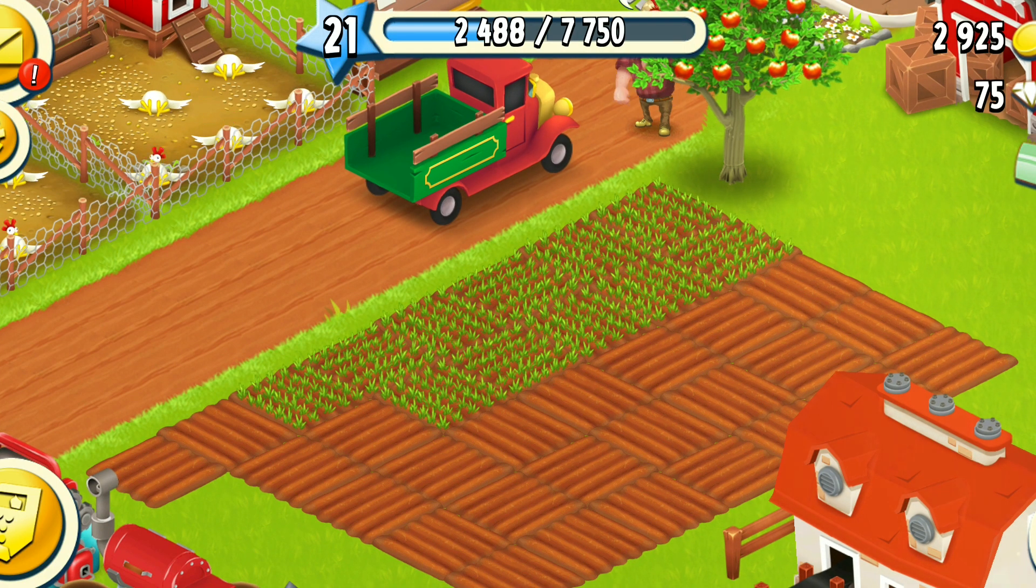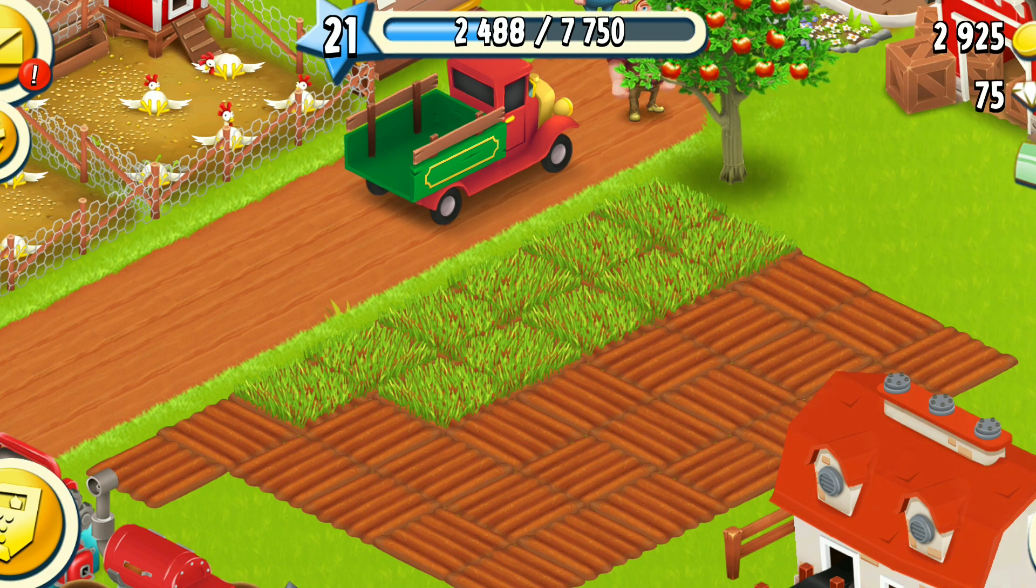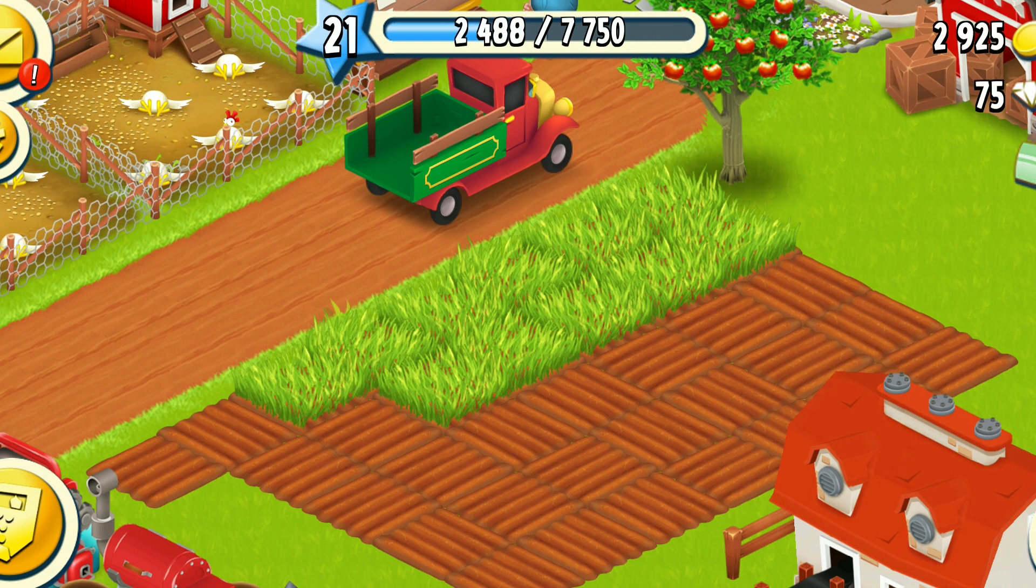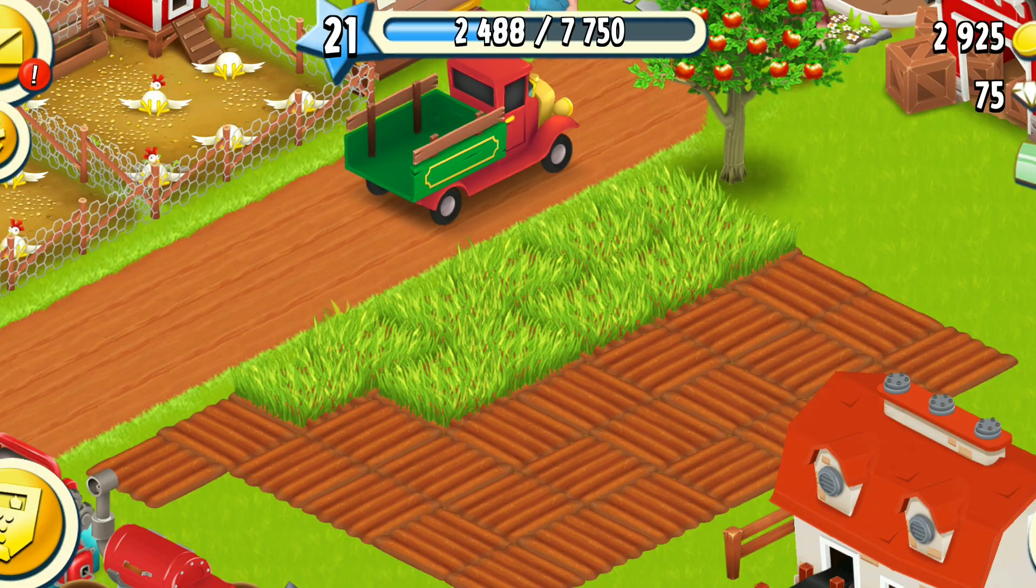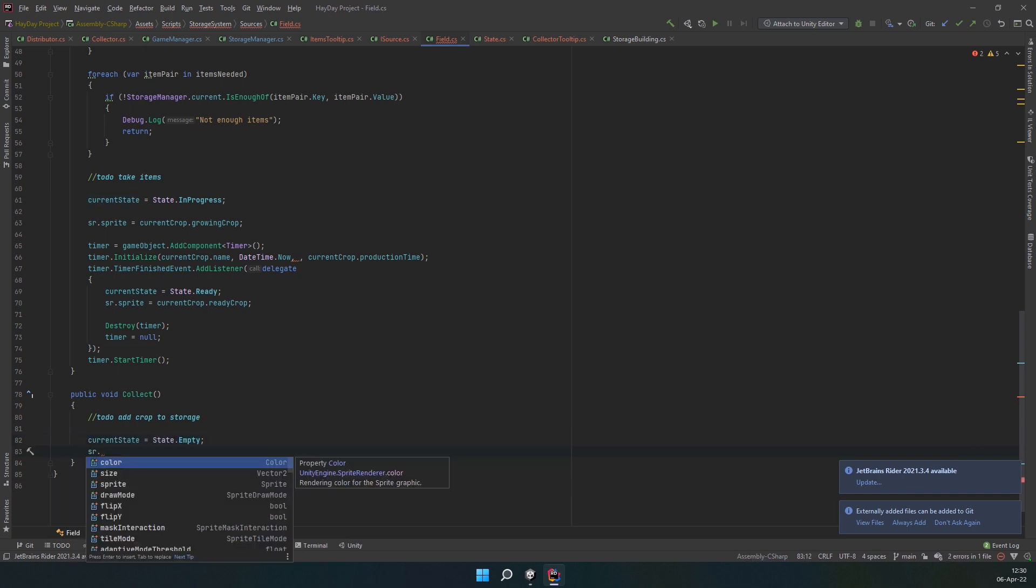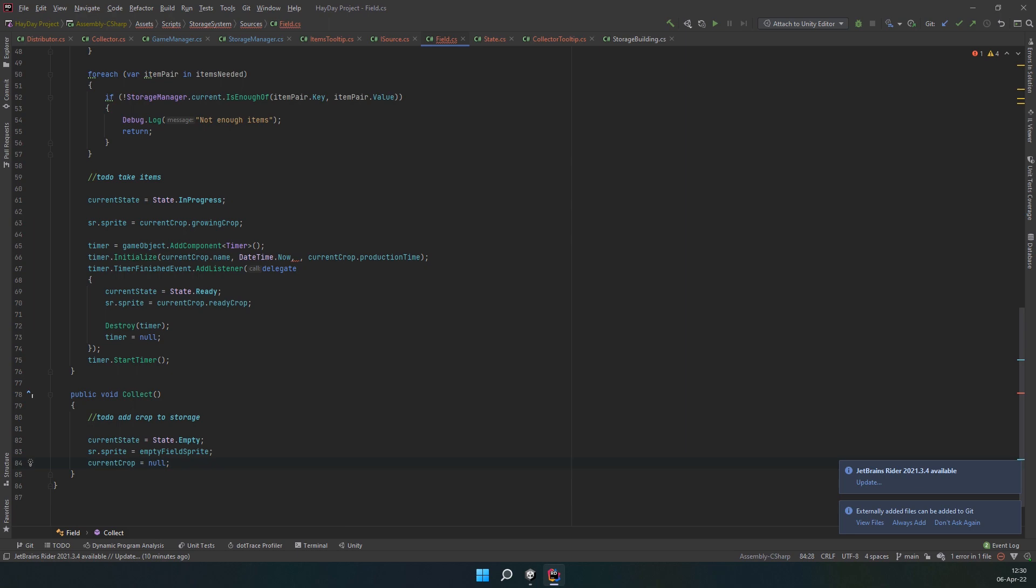You can have more states actually, but I decided to keep it simple, so I don't have to create more fields and also not to complicate things for you. After this, go to the collect method. We would also have to return to it when we finish the storage system. After this, change the state to empty, bring back the empty field sprite and set the current crop to null.